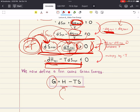What we can see here is that because enthalpy, temperature, and entropy are all state functions, Gibbs is also a state function. And just like enthalpy, Gibbs has units of energy.